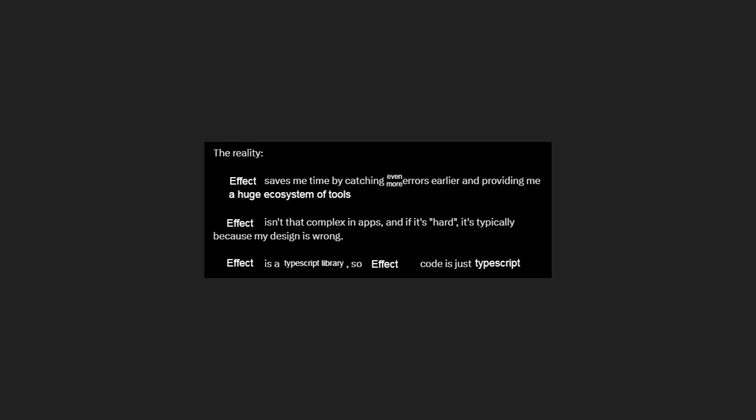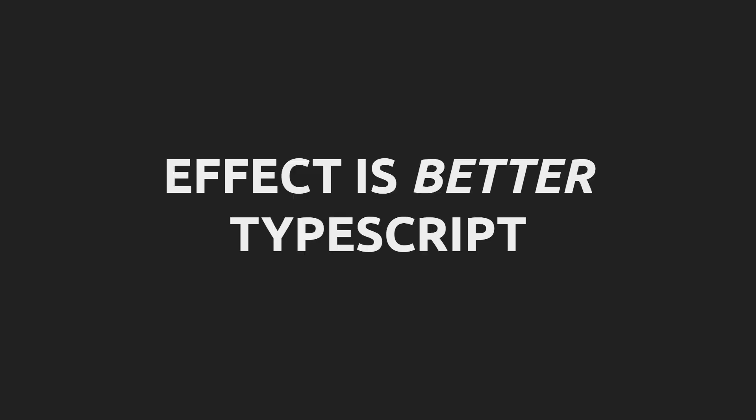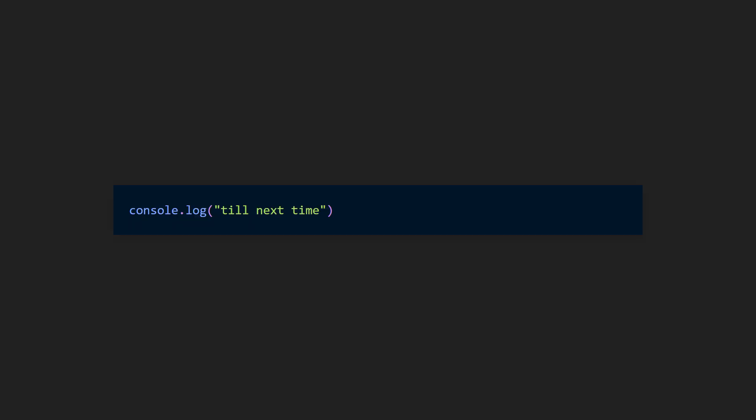Just as with TypeScript, once you get past the initial learning curve of Effect, you find that the increased ability to express errors, control side effects, and manage complexity leads to cleaner, more robust code. Effect is the TypeScript I wish we always had, and hopefully soon you will too.